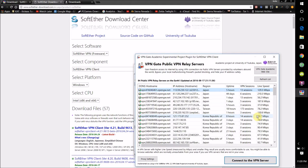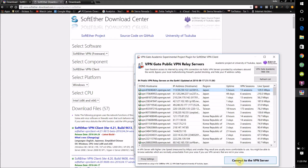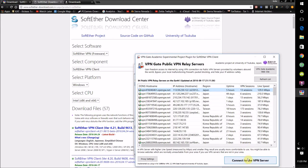So I'm going to select this one in Japan here with the 9.5 Mbps. Then once you've selected the VPN of your choice, just click Connect to VPN Server.